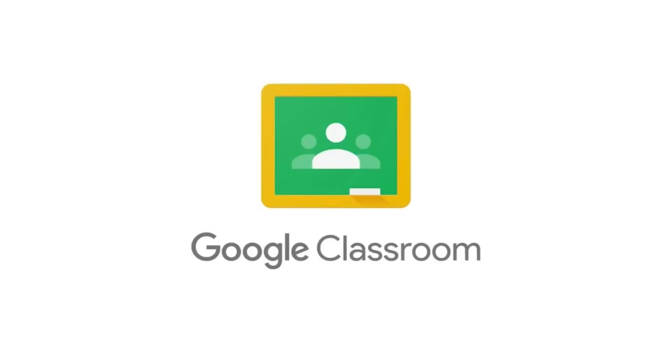All right, that about wraps up our first look at Google Classroom. Just kind of went over some basics. We can absolutely do some more videos if that would be helpful. Do your best guys, we got this. We'll see you next time.